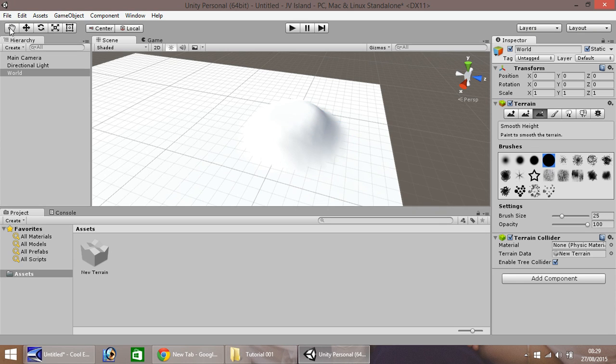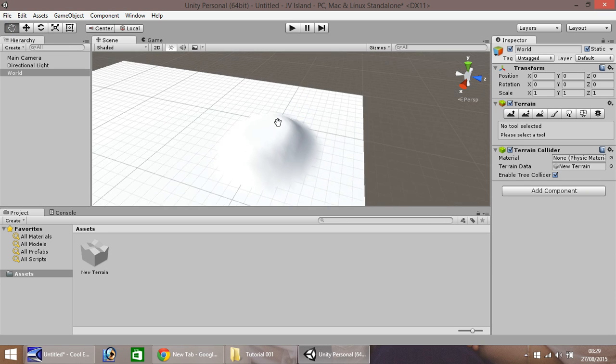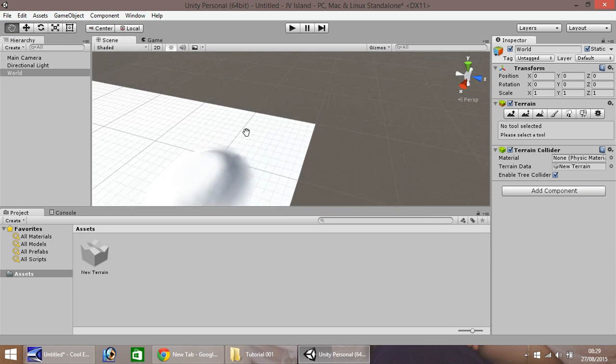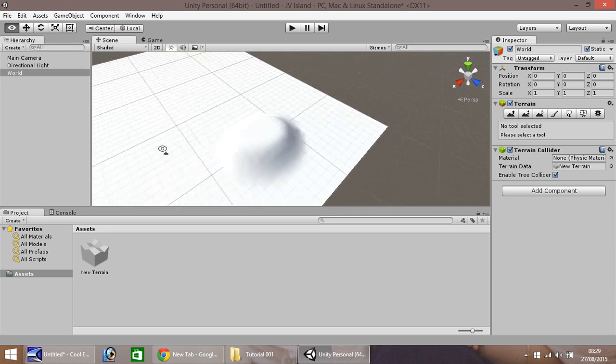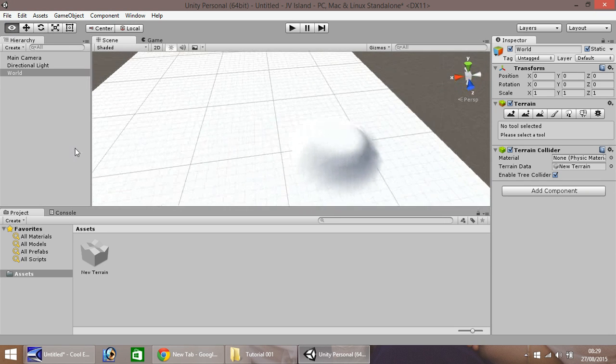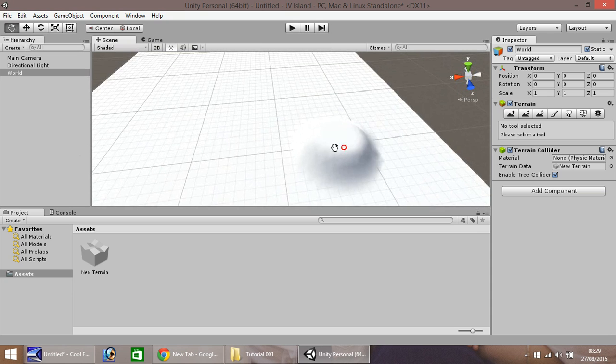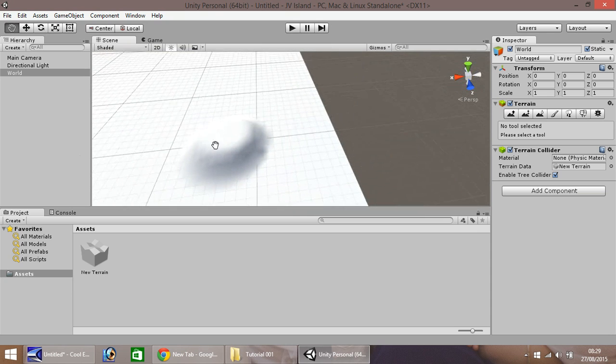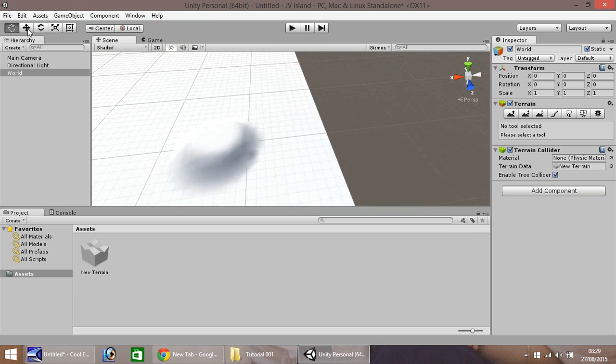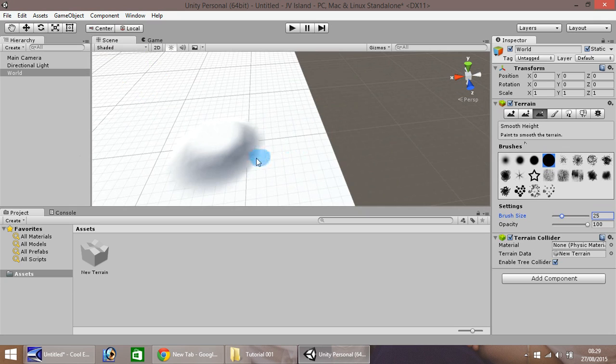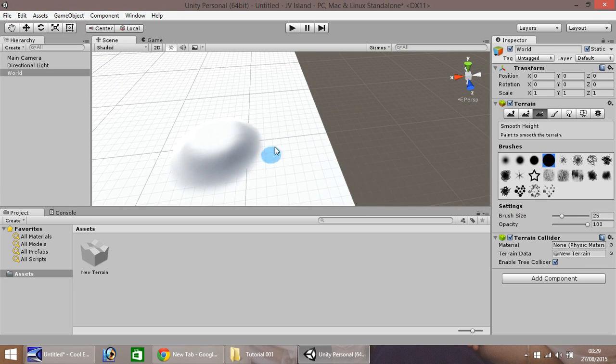So we pan ourselves around again, and we can see we just need to do a little bit more around here. So let's select our tool yet again, and let's just smooth it. Okay, so that's starting to look a lot more like an island now.